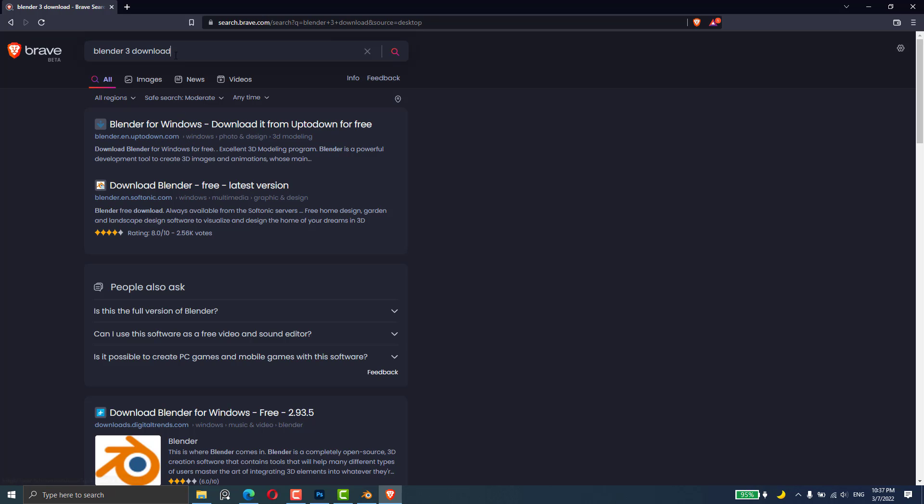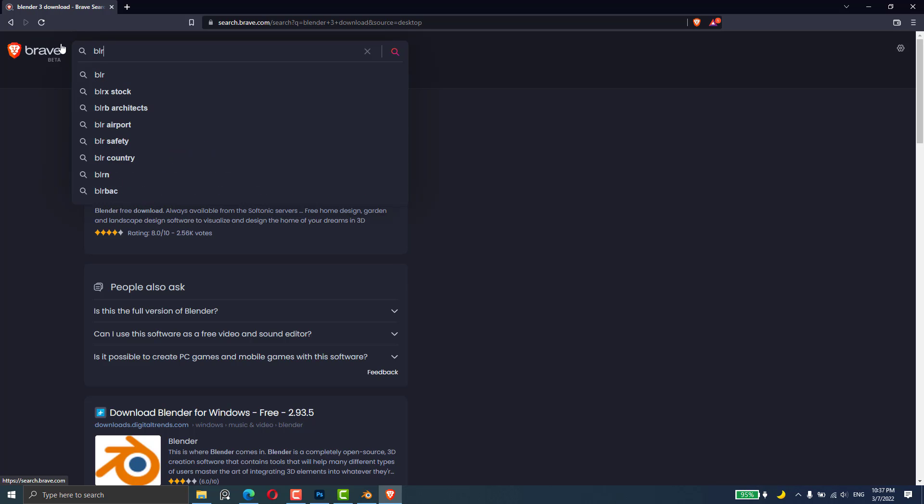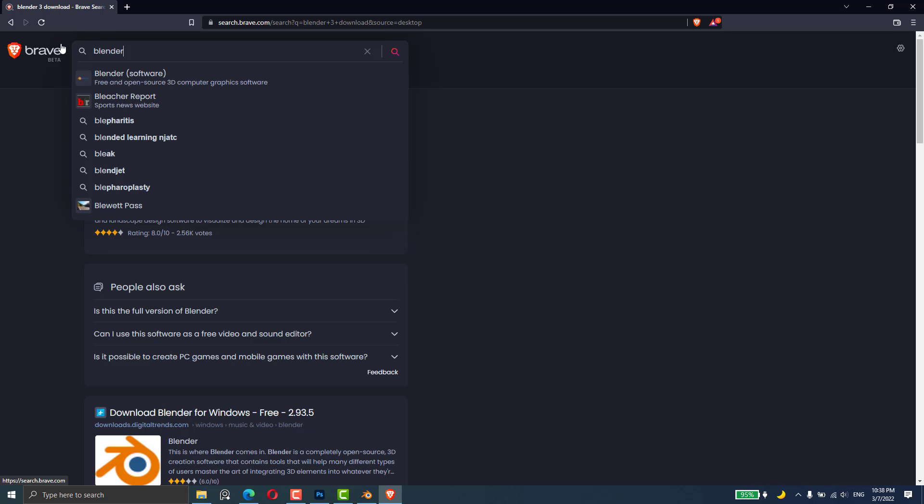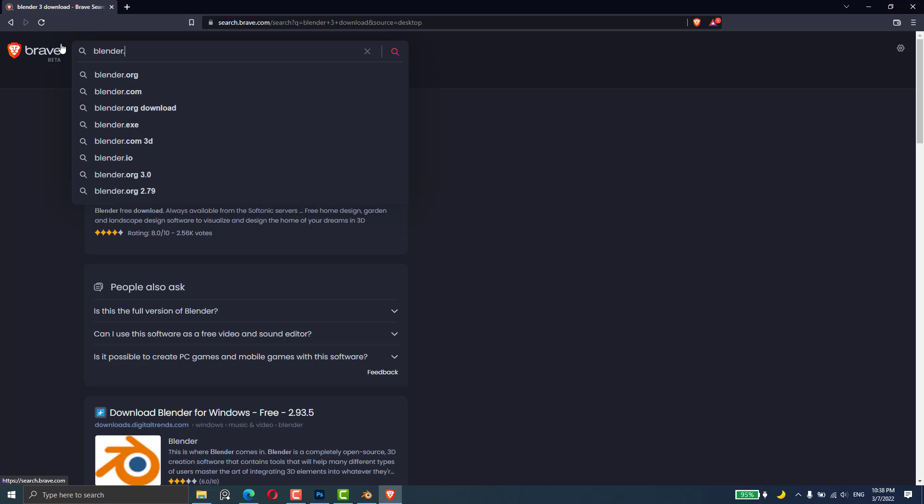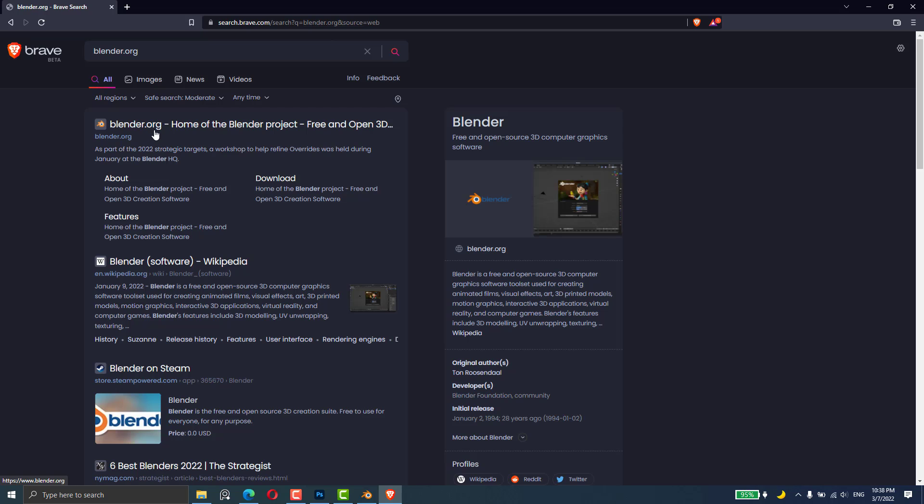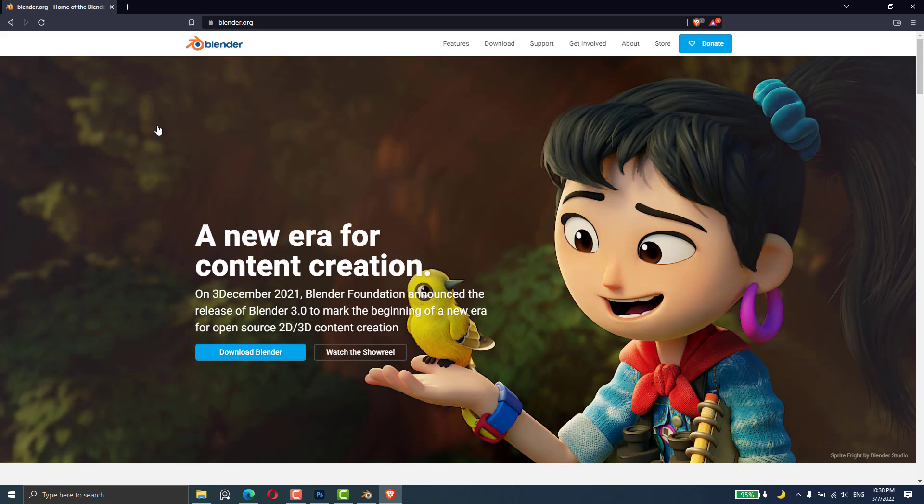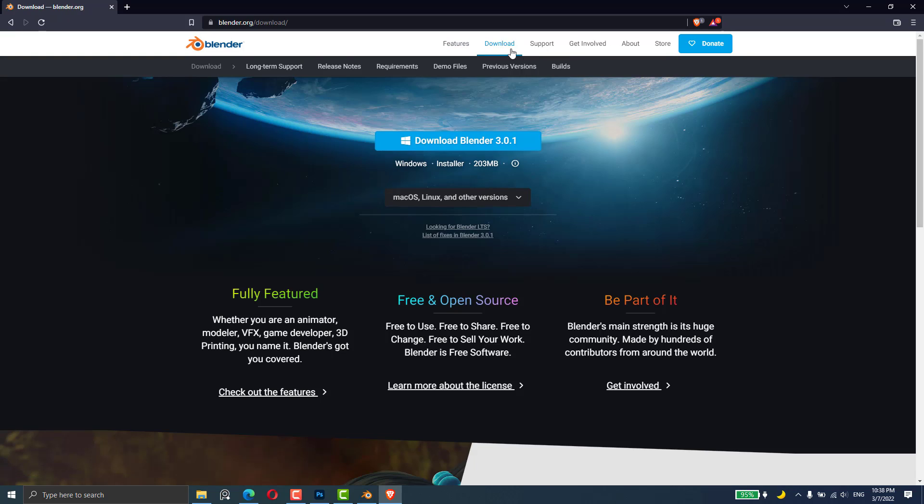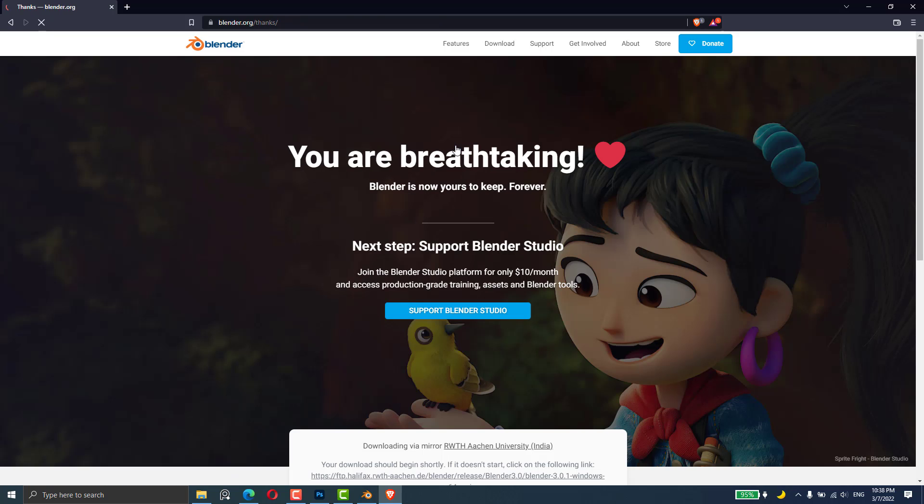Let's go to blender.org and enter. We will go to download. In the download section, you will download this one. Just download it.